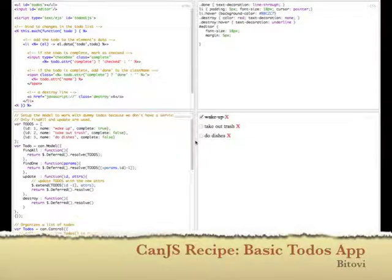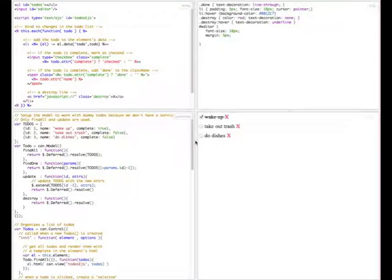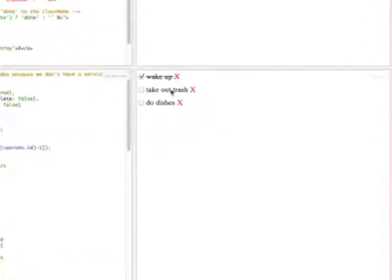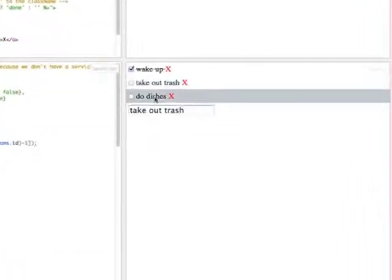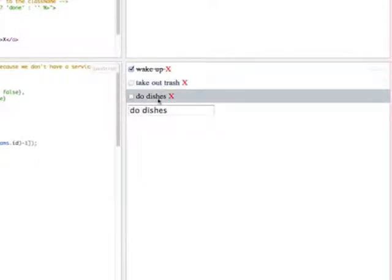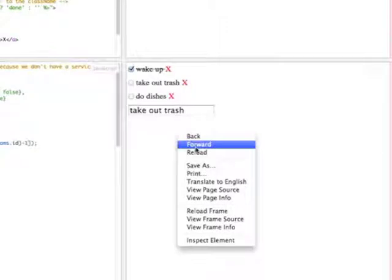This video details how the Basic To Do app works on the CanJS website. What this app does is it allows you to select different to-dos and use history to go back and forth between them.